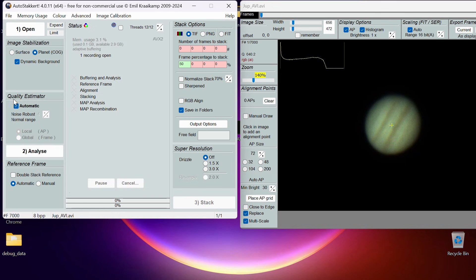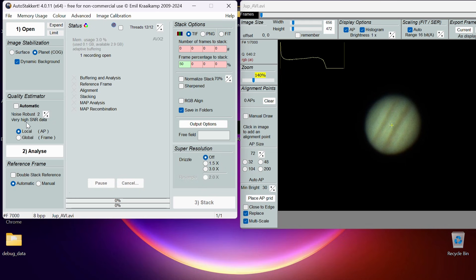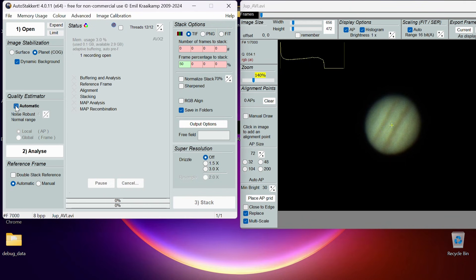If we go down we've got this Quality Estimator. Mainly we just leave that on automatic, but if I untick automatic we can explain a bit more about this. It's got this figure 4, and that's for when your data is kind of average—it's got an average amount of noise, an average amount of detail. If you find that you've got very clean-looking footage—it's low noise and high detail—we can drop that down to say 3 or 2. This is for very high signal-to-noise ratio data and it will do a better job. Conversely, if your data is unfortunately not very good—it's noisy, not very detailed—we can drop that down to 8. But mainly just keep that on automatic.